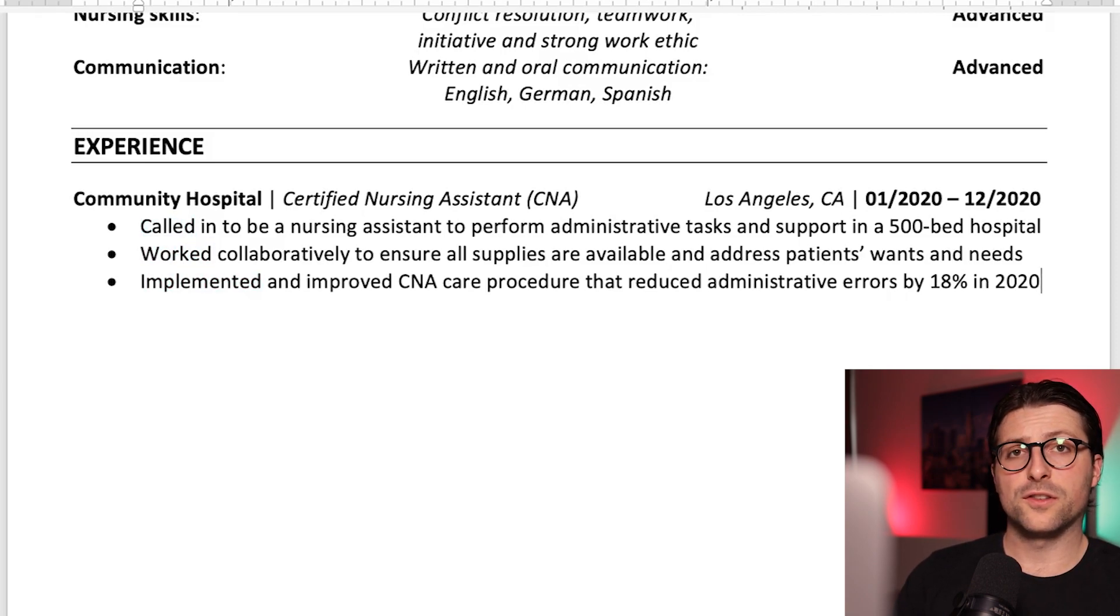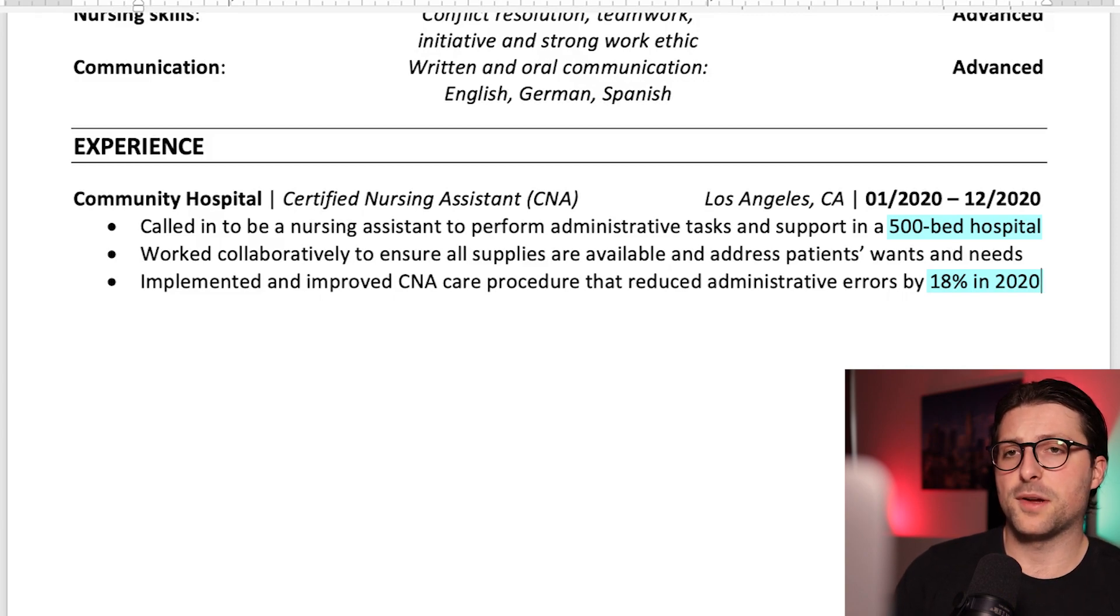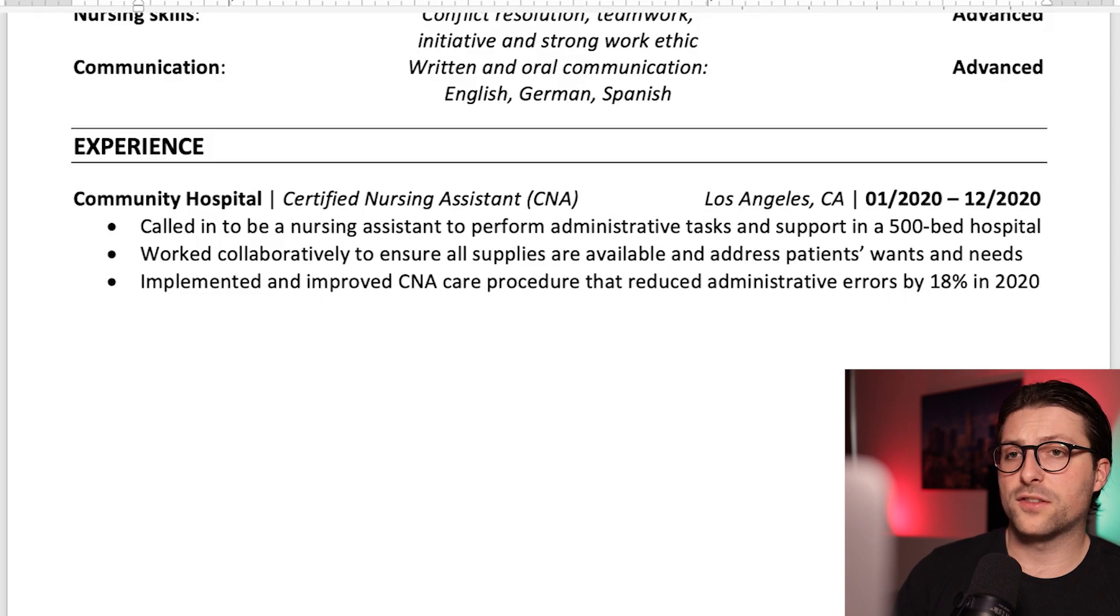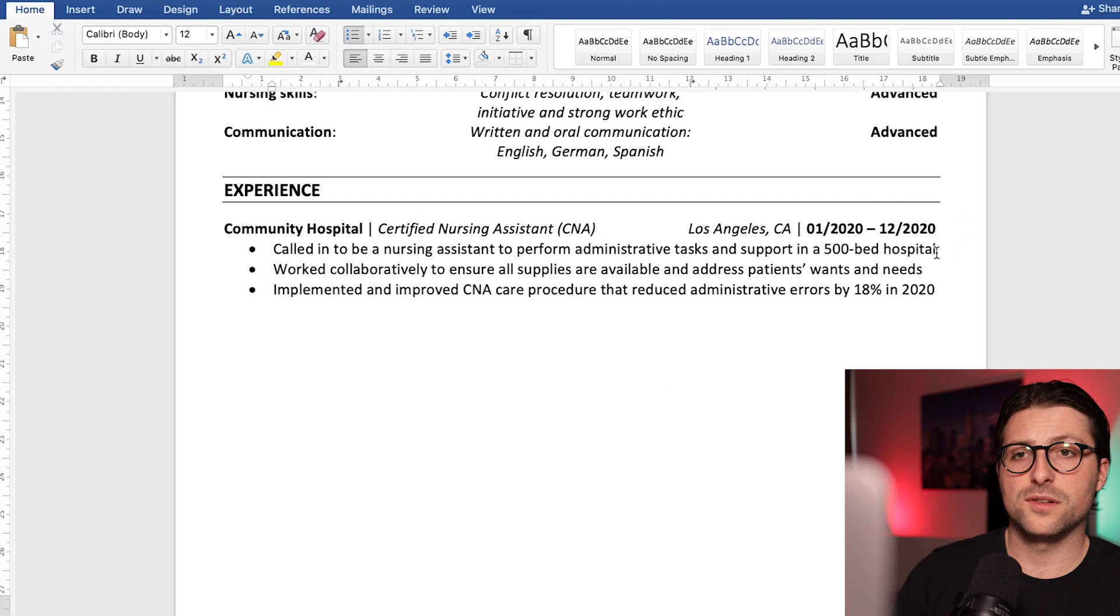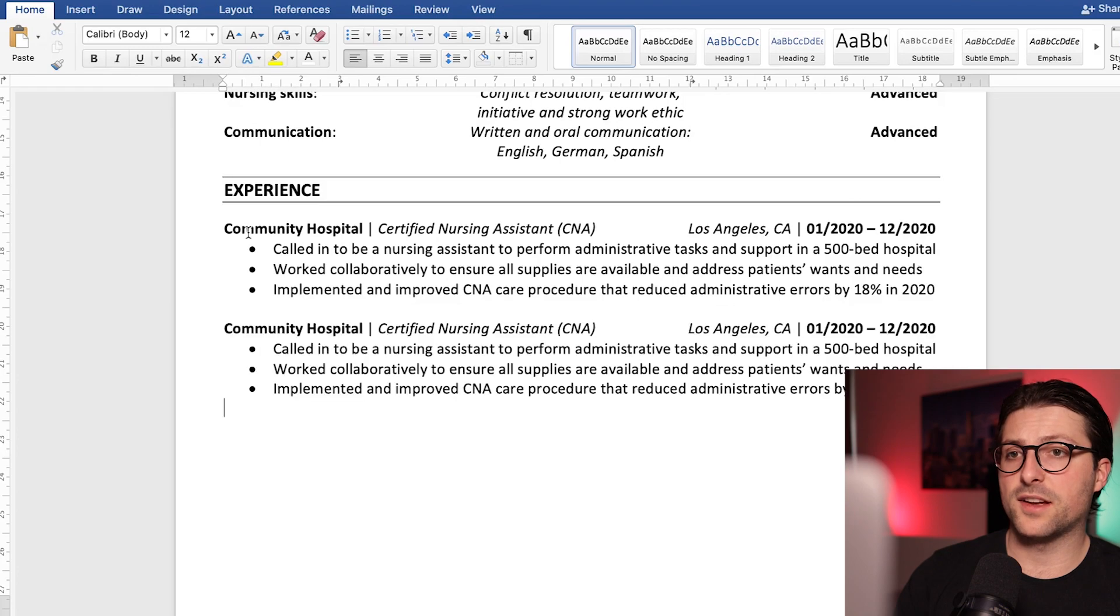Furthermore, do you notice how I quantified my experiences? Now measurable metrics illustrates someone's value and improves your chances of getting that interview. Okay let me copy and paste the whole paragraph and let's add another section.